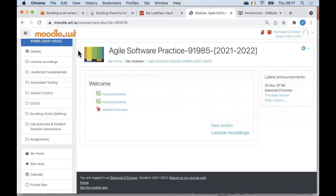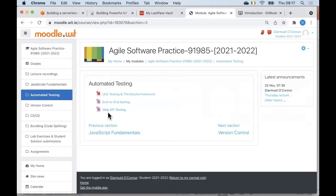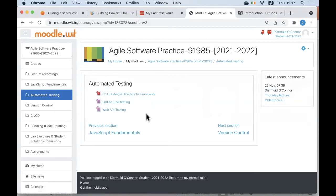Today I want to go back to the whole area of testing and automated testing. So on Moodle, if you go into that particular section, there's a new set of slides here. We're going to be looking at web API testing. At this stage, we've covered the three main layers of testing when it comes to web apps: unit testing, end-to-end testing, and web API testing.